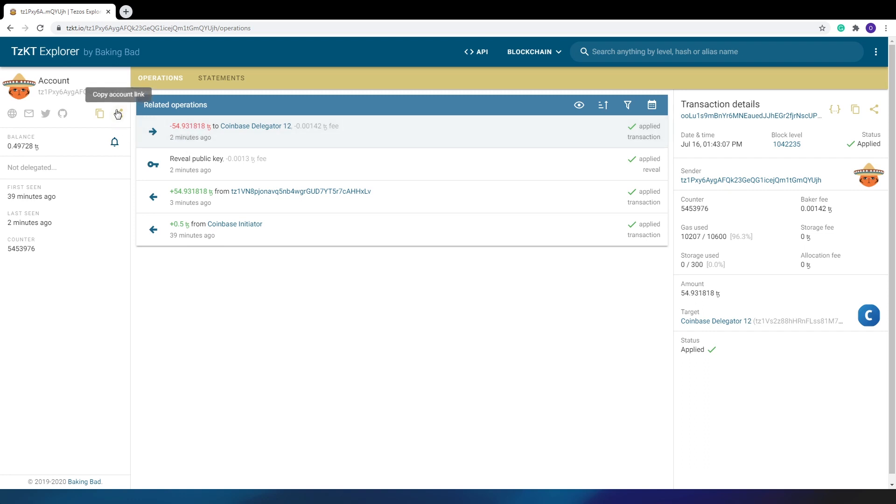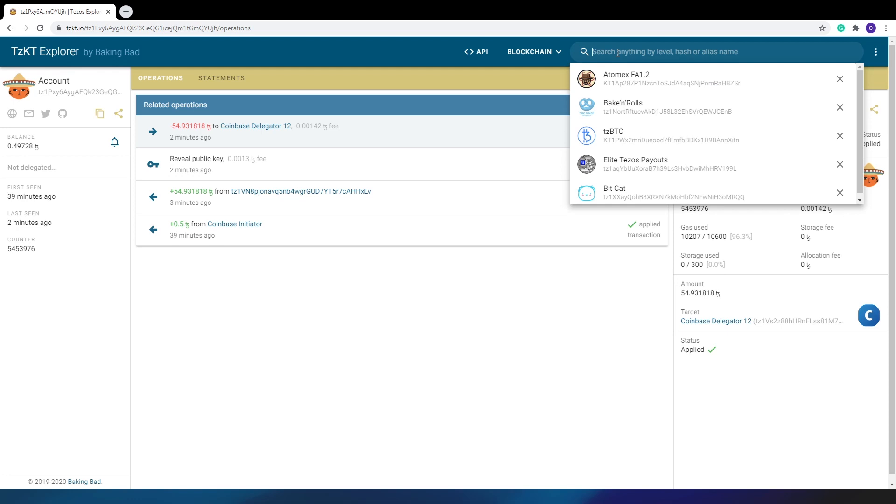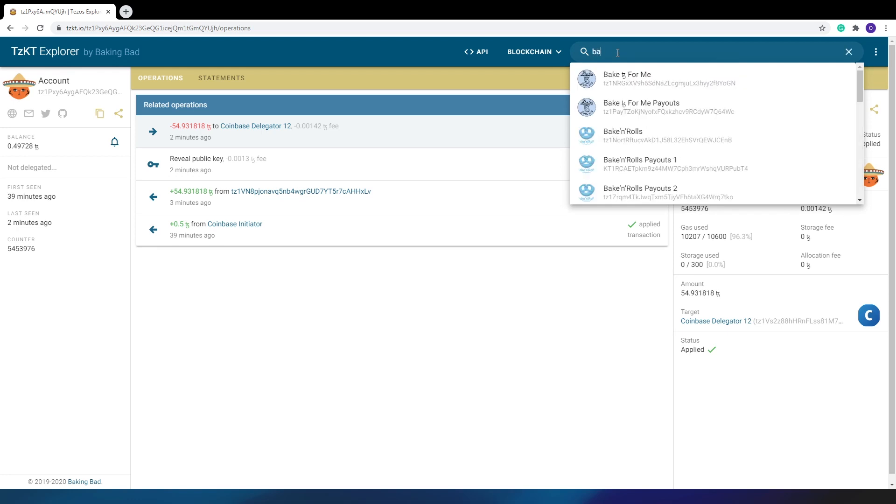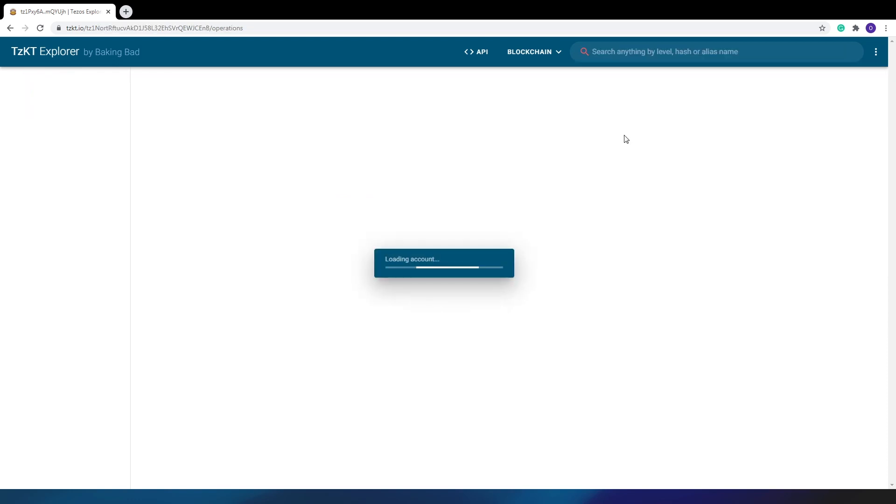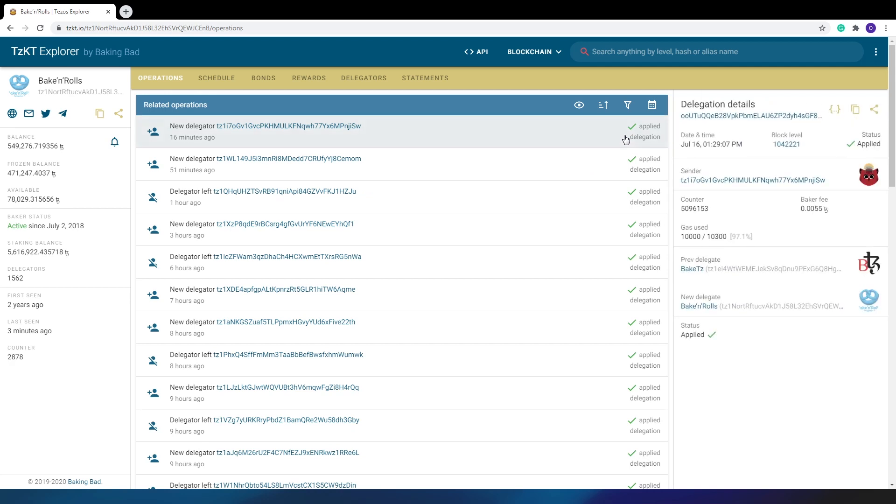One more life hack. You can quickly copy the link to your account by clicking on this button. Or if you need to use the account address somewhere, you can copy it here. Similarly, you can copy the hash and the link of any operation in the operation details. By the way, if the account is known, you can find contact information, sites, social networks, etc. for all known accounts. There is an autocomplete.